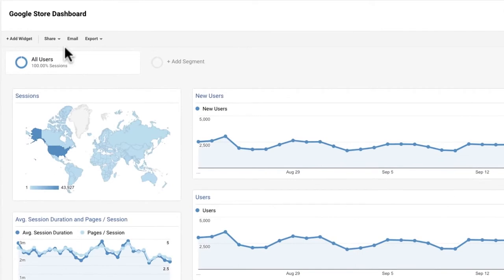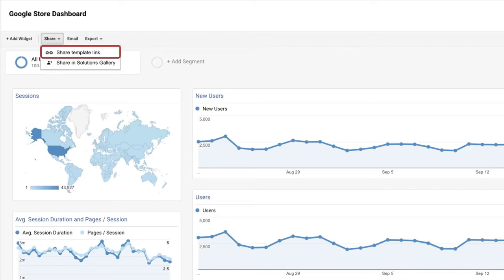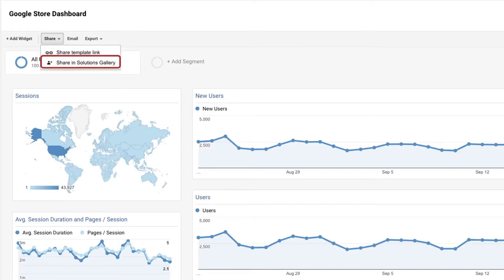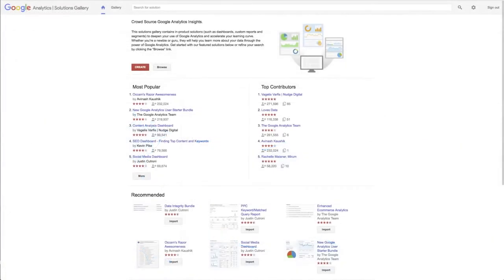If you want to share a dashboard, simply click Share at the top. Share Template link will provide a link to your dashboard template that can be added to any other view, but this won't include any of your analytics data. If you wish to share your template more broadly, you can add it to the Google Analytics Solutions Gallery. The Solutions Gallery is a place where Google Analytics users can share different types of customizations like dashboards and find templates to import and customize for their own business.